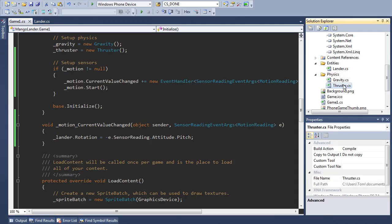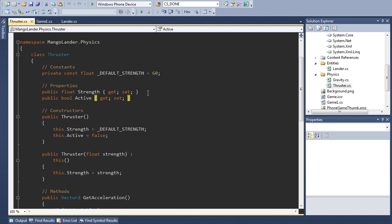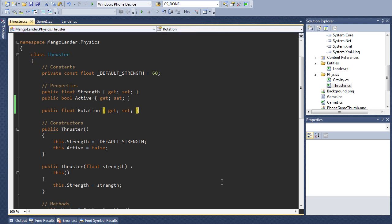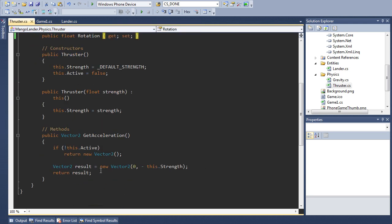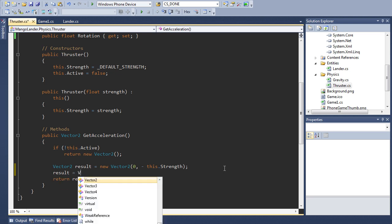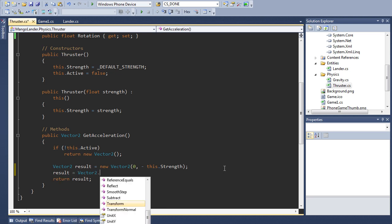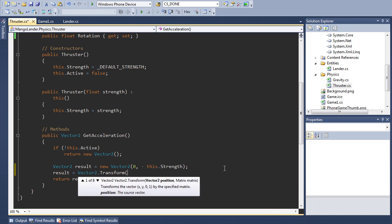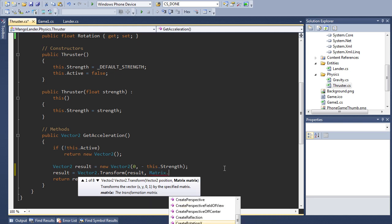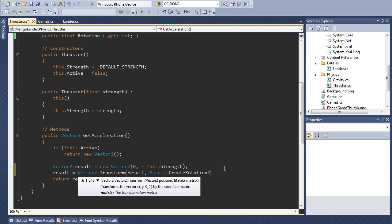First of all let's come into our thruster code and add a new property for rotation. And then we're going to modify our getAcceleration method to be dependent on this acceleration. So we're going to say result equals vector2.transform. We're going to transform our result by a new matrix, so matrix.createRotation and we're going to createRotationZ.